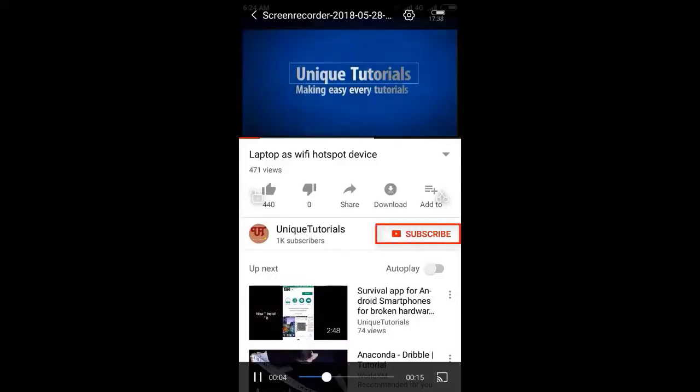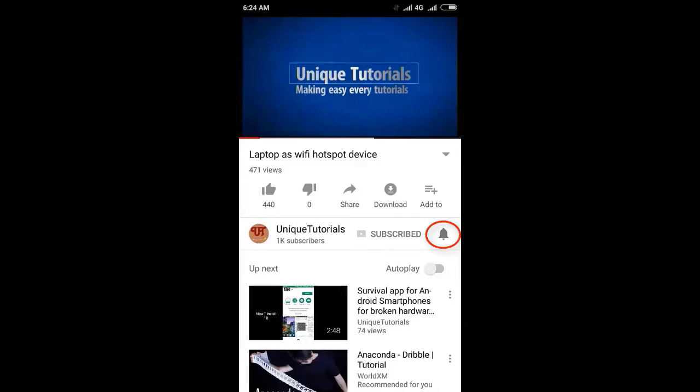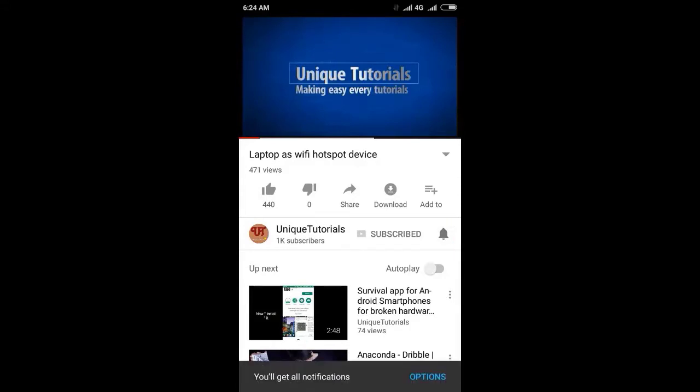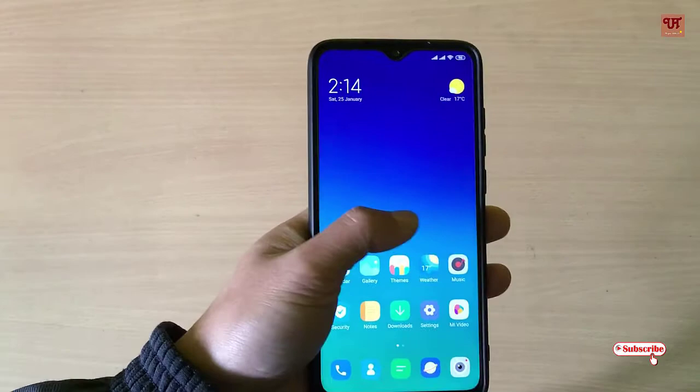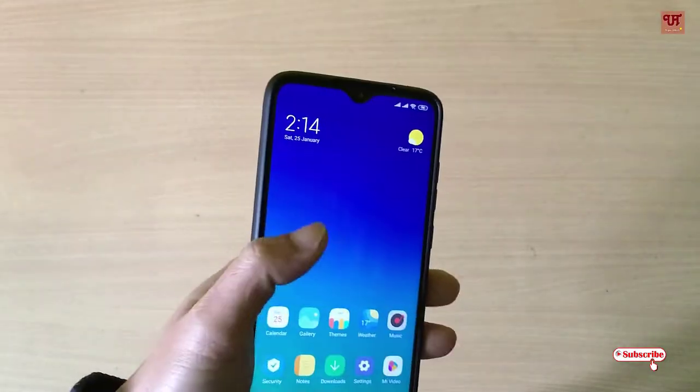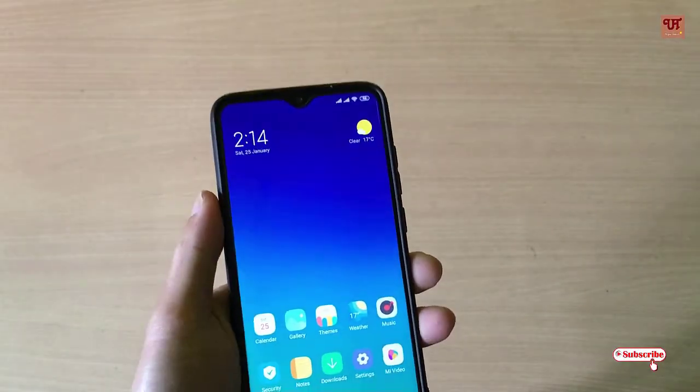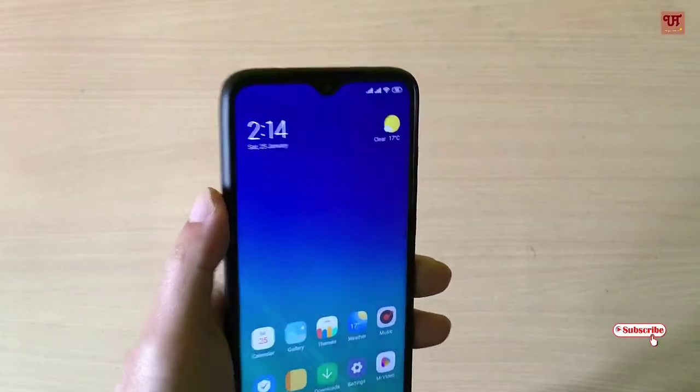Please click on the subscribe button and click on the bell icon to get the latest notifications. Hello everyone, it's me JB from Unique Trails. Today in this video I will be showing you a cool application.